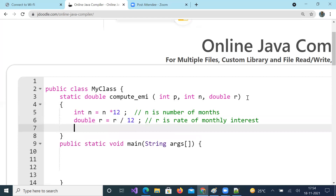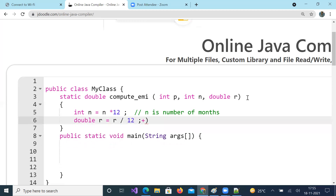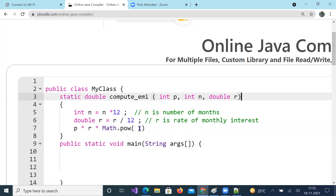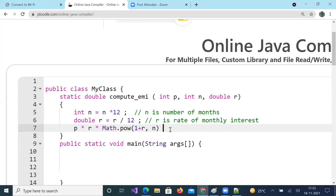Now, the expression for EMI is: P into monthly interest rate, and I take the power function from Math — Math.pow(1 + r, n) — giving (1 + r) to the power of n. This is divided by (1 + r) to the power of n minus 1. This gives us the EMI value.